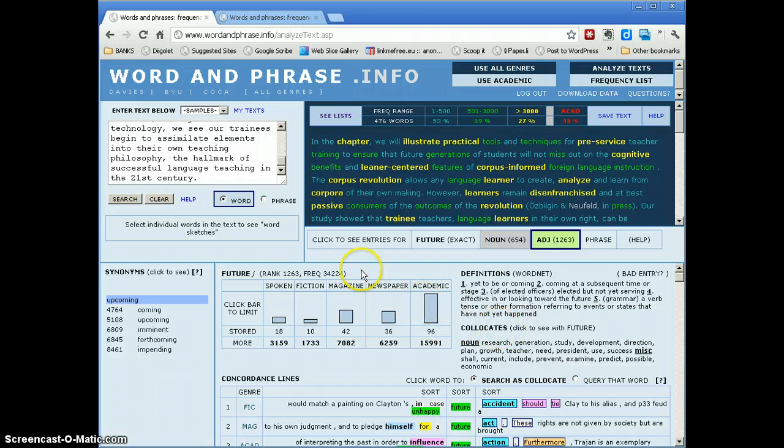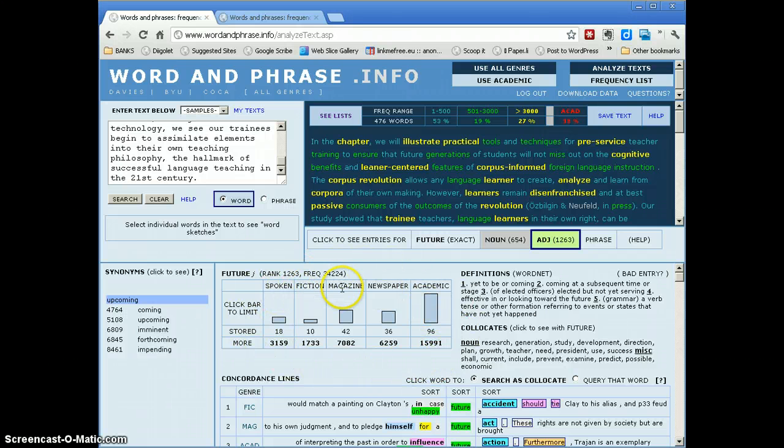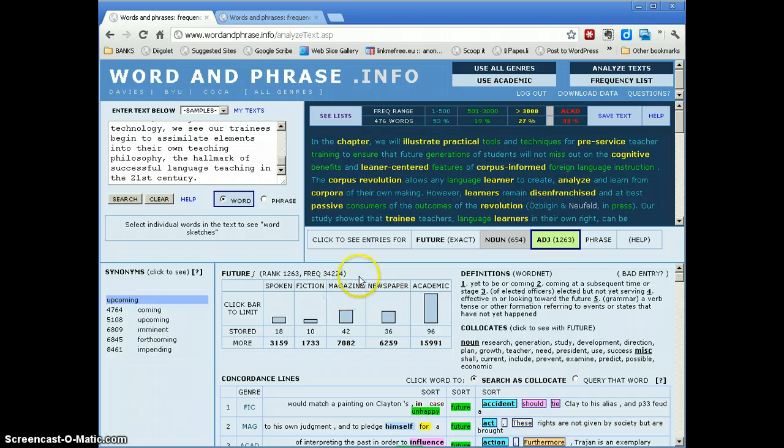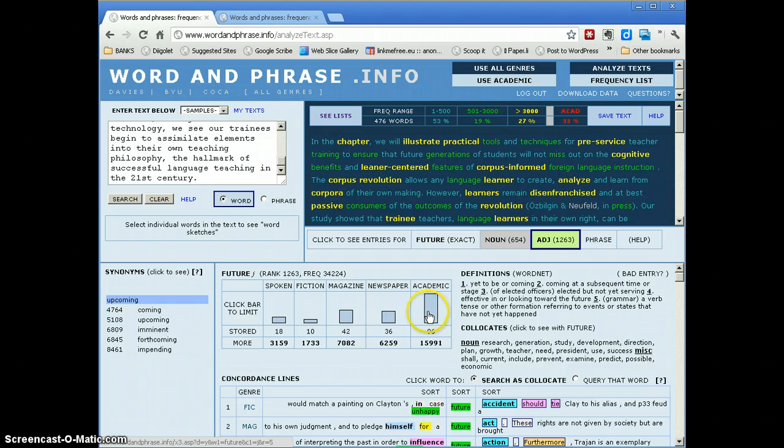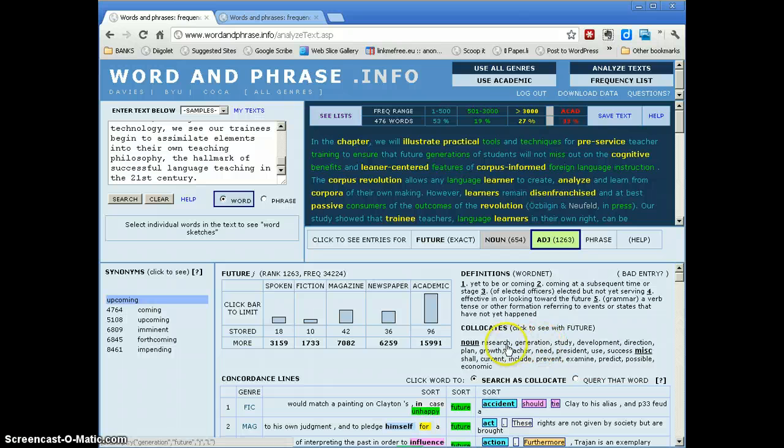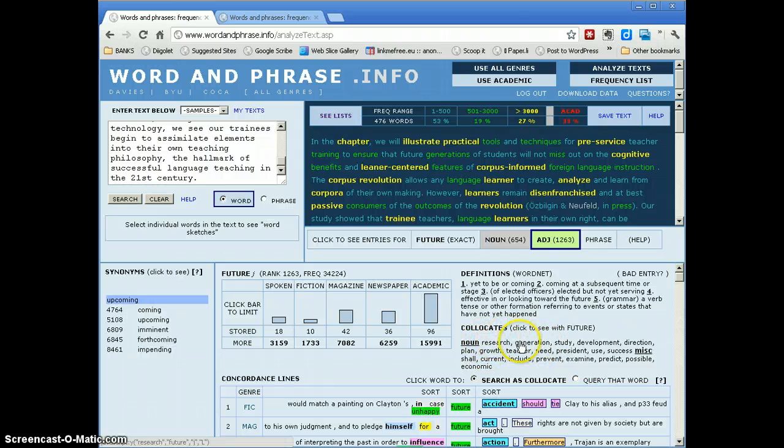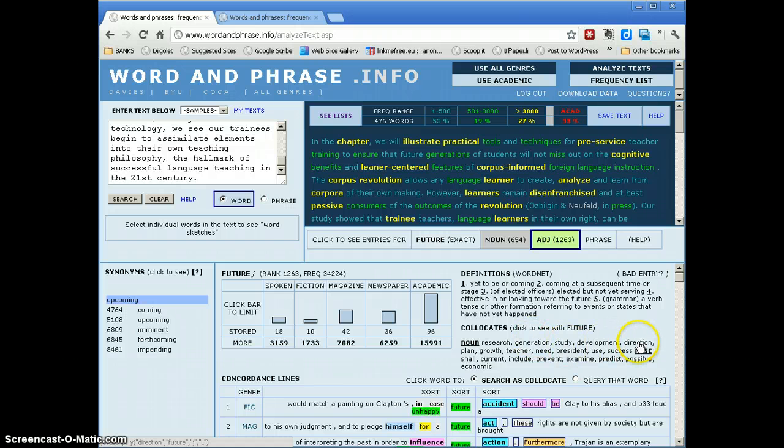And over here, you can see the use of that word in different genres, spoken English, fiction, popular English, and sort of academic. And we can see here that future does tend to be a word that appears in academic text more often than not. And down here under noun, we can see things that collocate with future, future research, future generation, future study, future direction, etc.